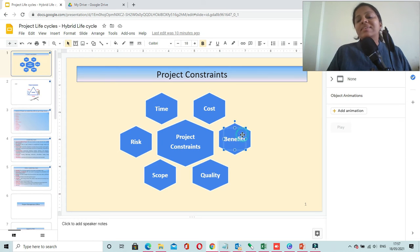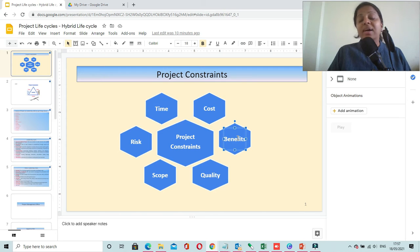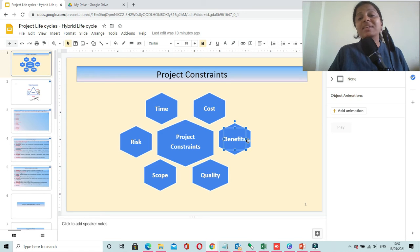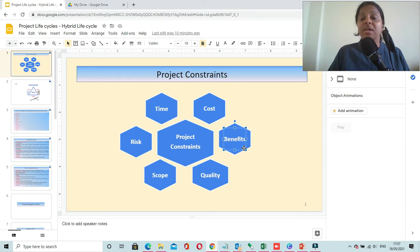The third constraint is benefits. Benefits could be customer satisfaction or revenue increase for your organization. When we talk about customer satisfaction, you have to ensure that you are delivering a product to the customer which is meeting their expectations. That is one of the key benefits we need to earn for our project.